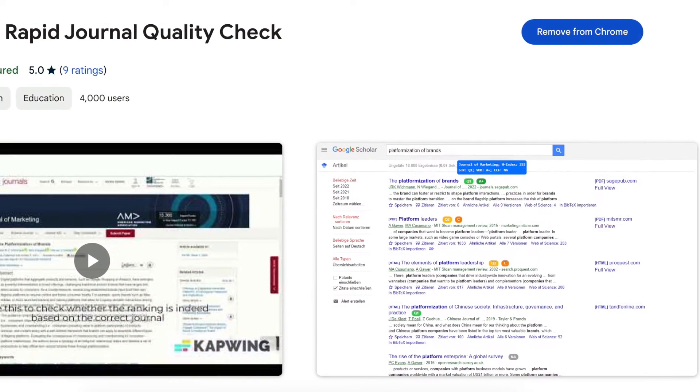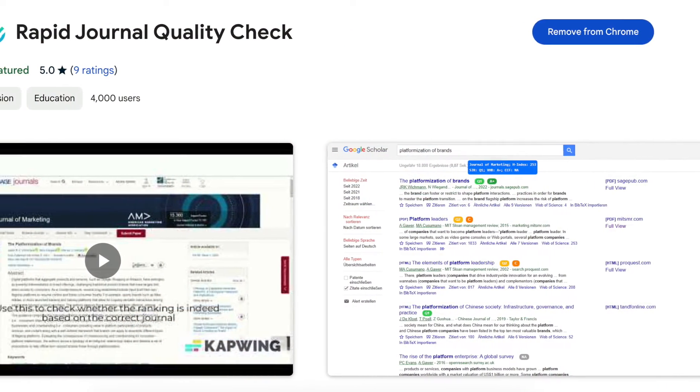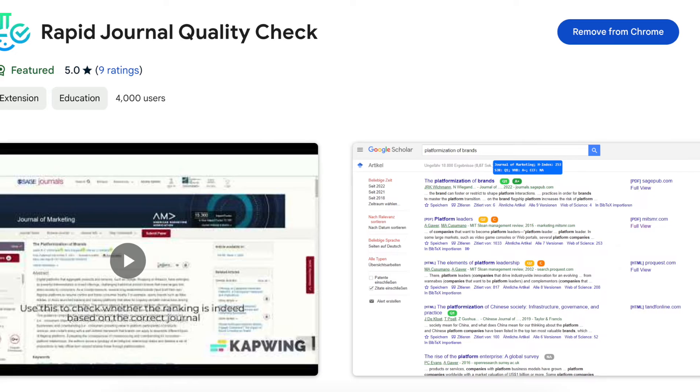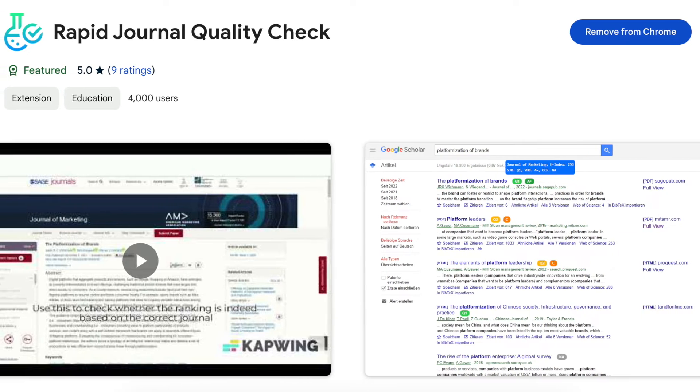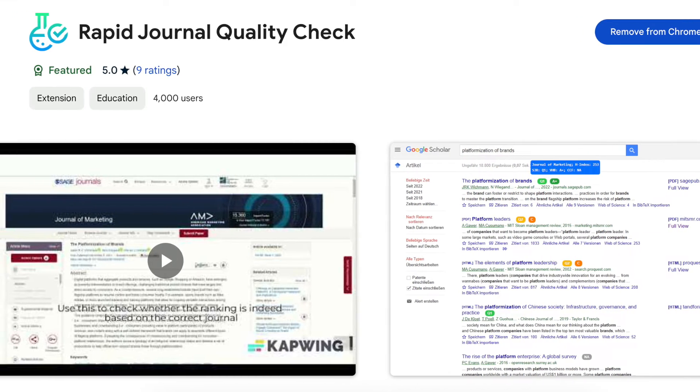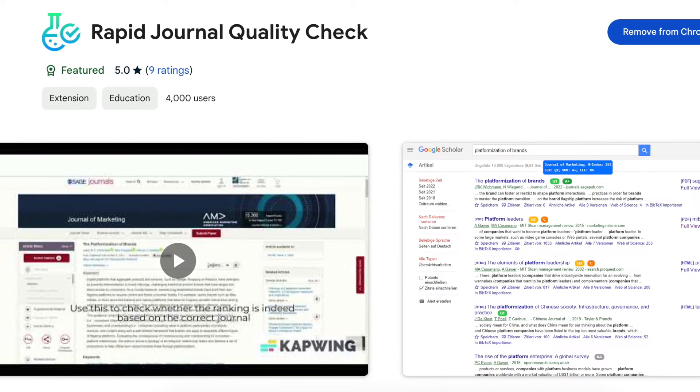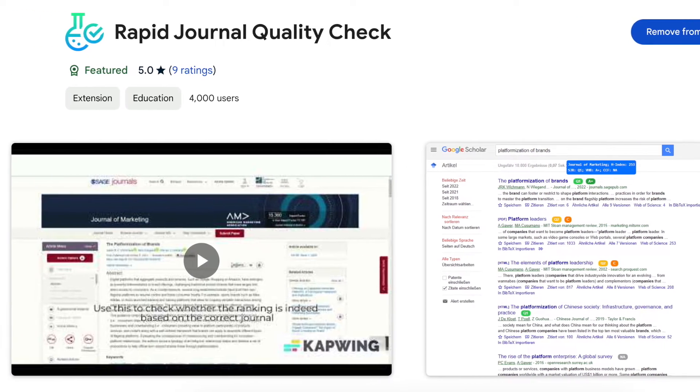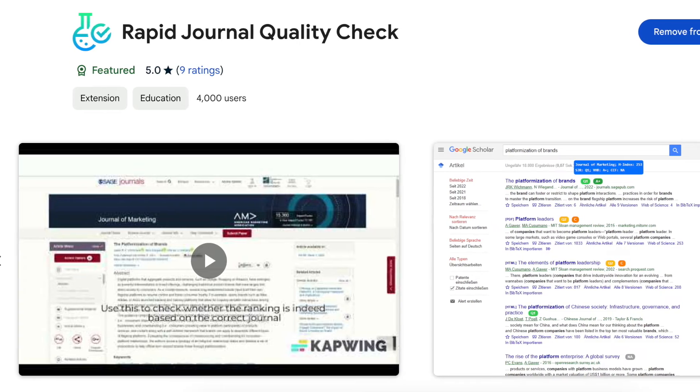What if I tell you that there's a tool that can simply integrate into Google Scholar, and then it can help you find out the quality of the resources that you are using.